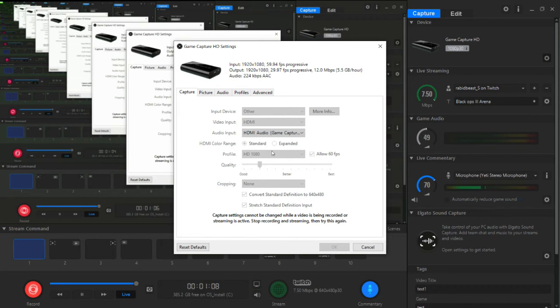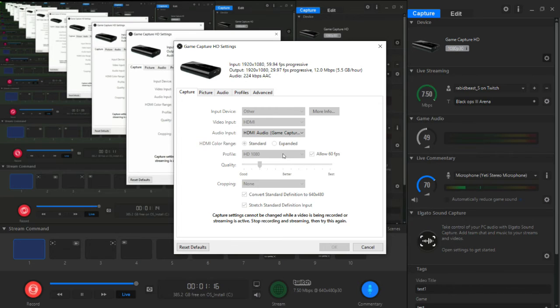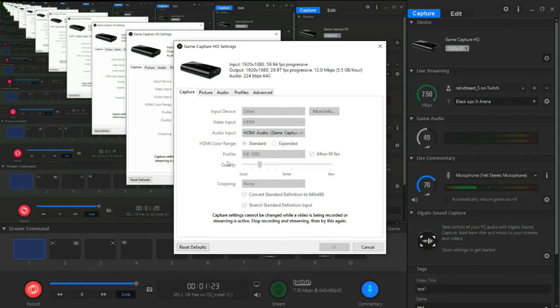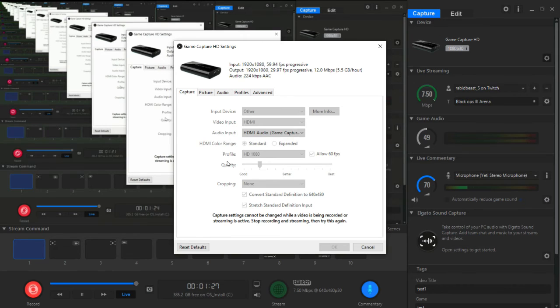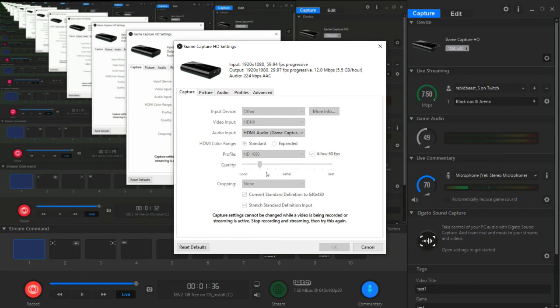The profile pretty much is whatever your computer can take. I do 1080p because my computer can take it. And I do allow 60 frames per second. For the quality, once again, is another computer good computer bad computer thing. If you have a good computer you're going to want it probably at best maybe. And if you have a bad one you're going to want to keep it down low. So that's pretty much it.